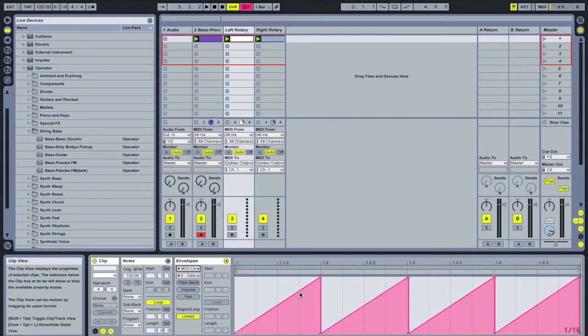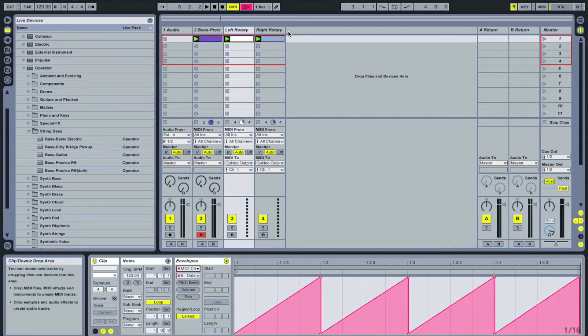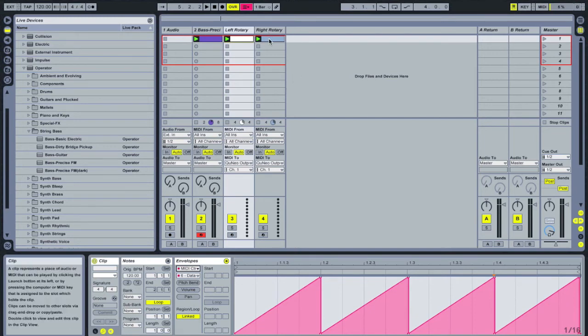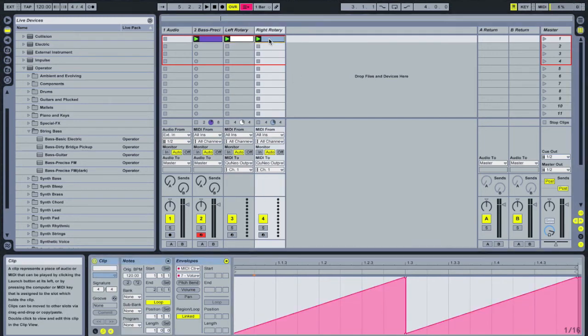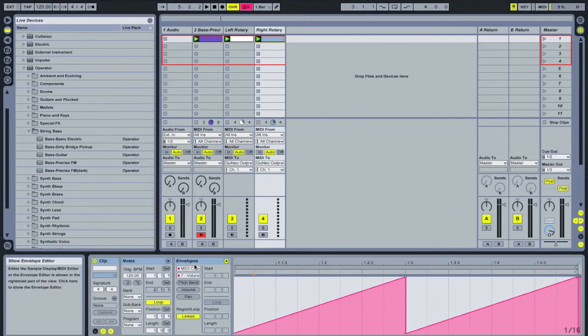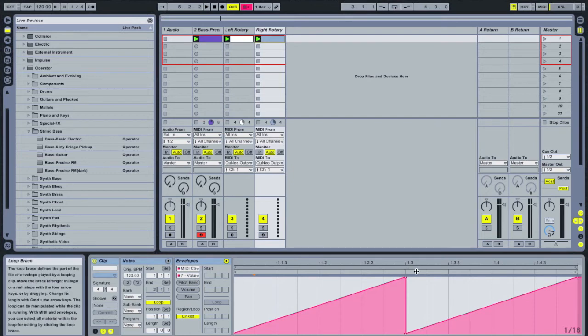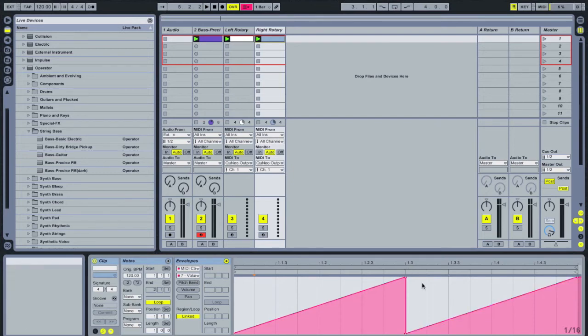which in this case corresponds to quarter notes in 4-4 time. And then similarly in the right rotary, because it corresponds to CC7, I've chosen MIDI control 7, and I've drawn an envelope here that basically corresponds to half notes.